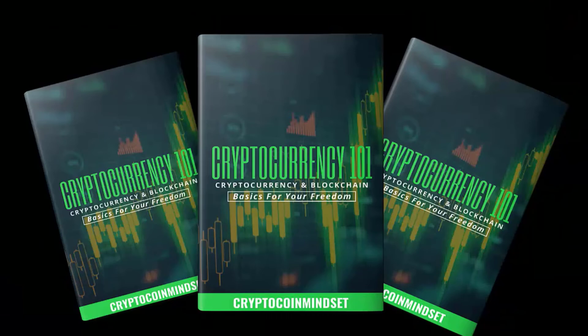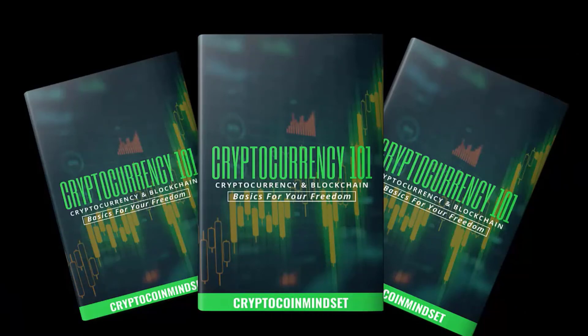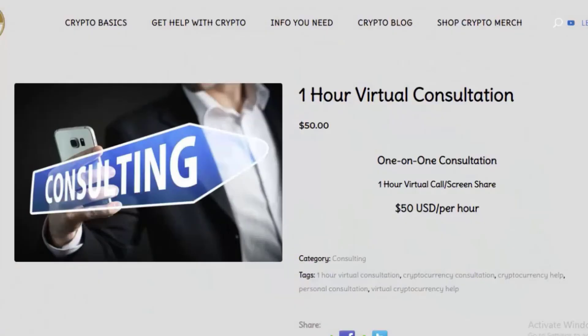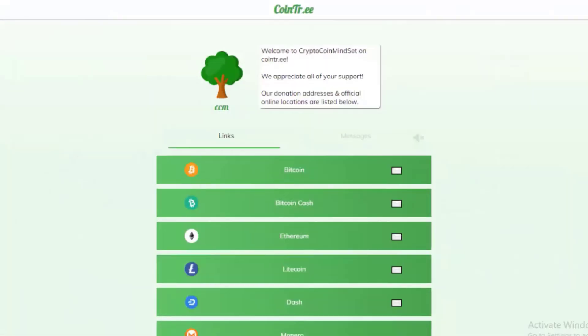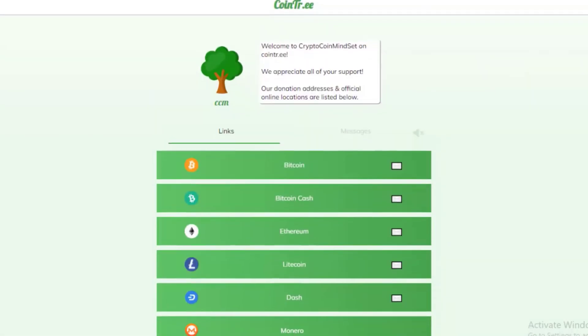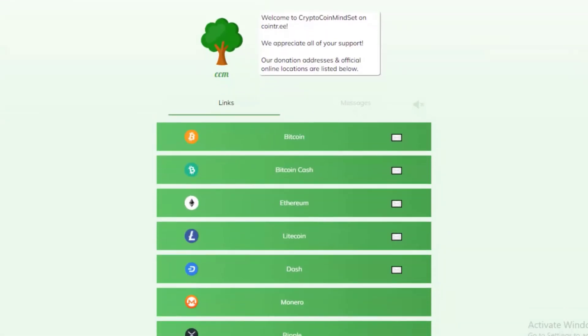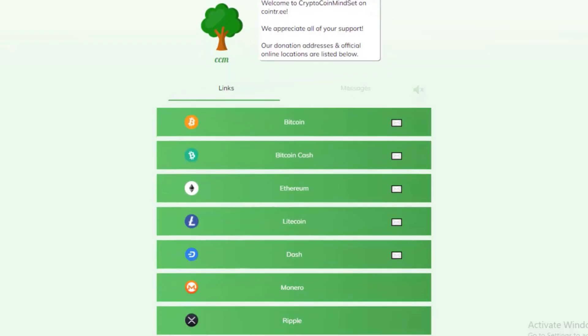We also have written an ebook: Cryptocurrency 101, Cryptocurrency and Blockchain Basics for Your Freedom. This will take the newbie from understanding exactly what cryptocurrency is straight through to purchasing your first cryptocurrency and even getting set up with passive income in the space. Need more help understanding things in crypto? No problem, we've got you covered. You can get a virtual consultation one-on-one with Crypto Coin Mindset.